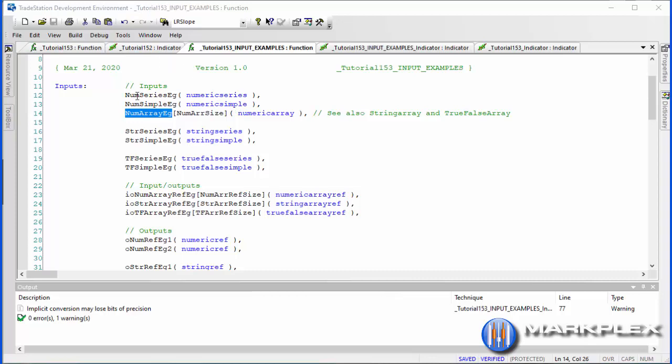A string series is a series where the string varies each bar — the string this bar might be different from the previous bar. String simple is just one string that doesn't change. True/false series follows the same principle, and true/false simple follows the same principle as for strings.